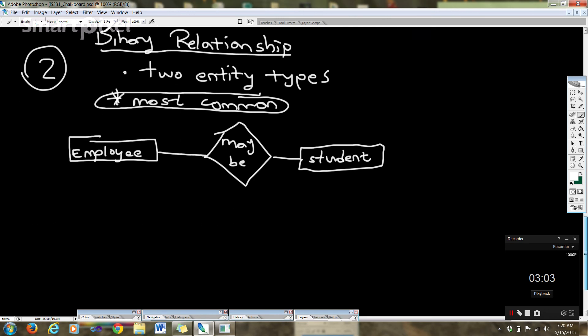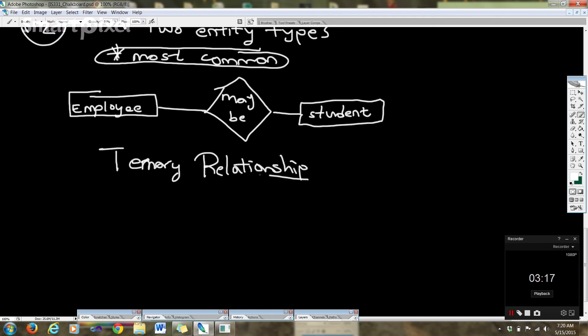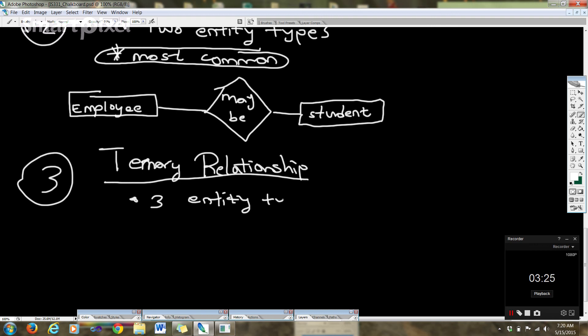Now we go to ternary relationship. That should be an 'rn' right there. Ternary relationship. In a ternary relationship we have three entity types. So unary: one, binary: two, ternary: three. And here we have purchase.